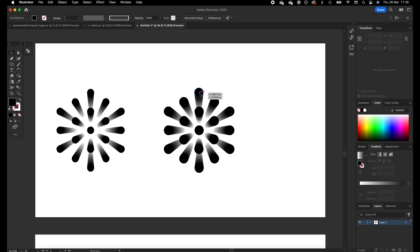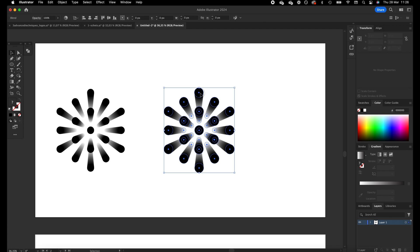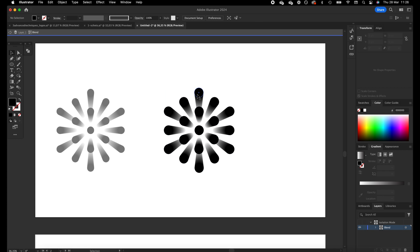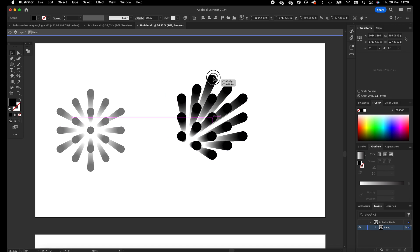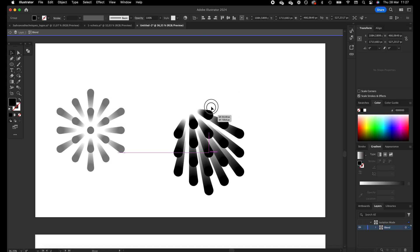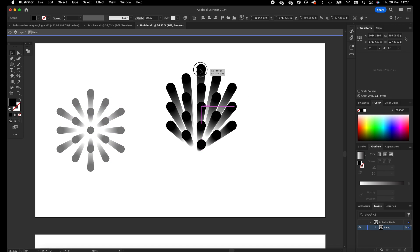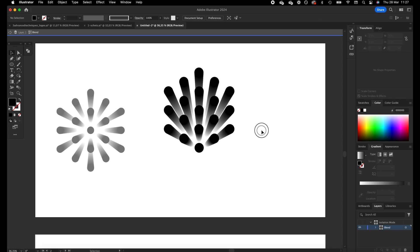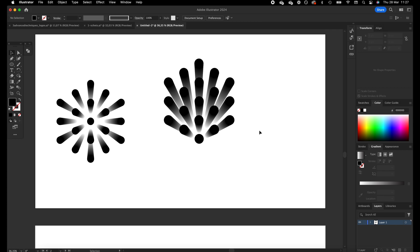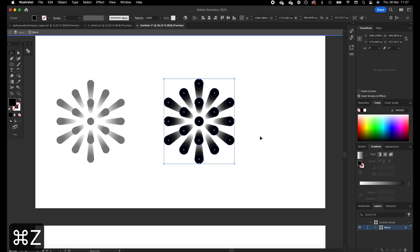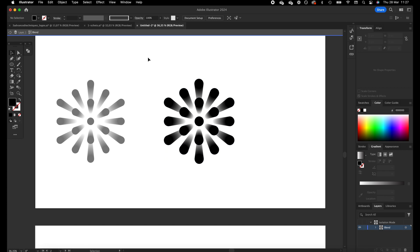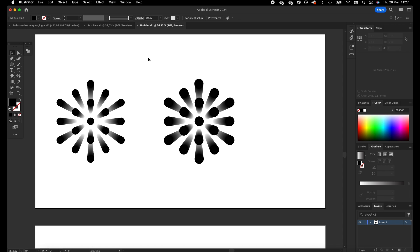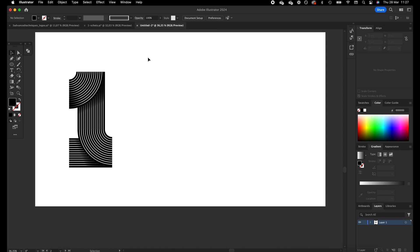We can still adjust the shapes — you can double-click and select the black circles and drag them somewhere else and it keeps following the same blend. You can play around with that and basically create any shape — squares, circles, rectangles — and apply this blend to it. Let's move on to the third logo.